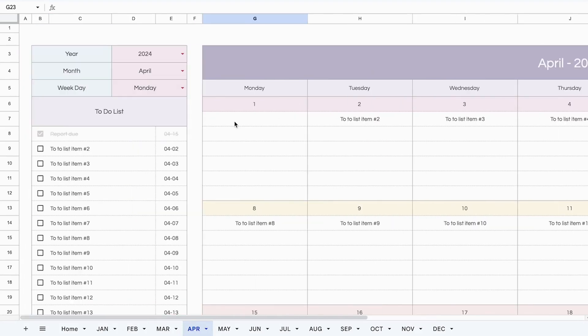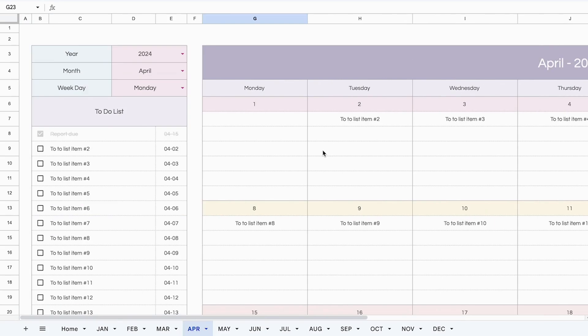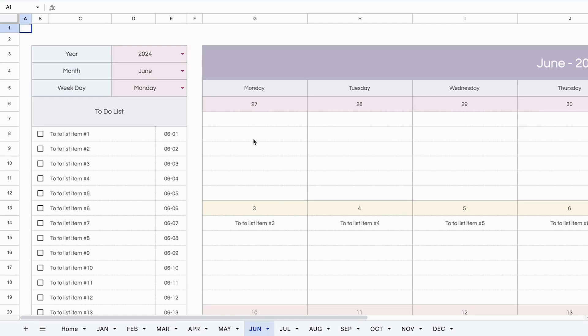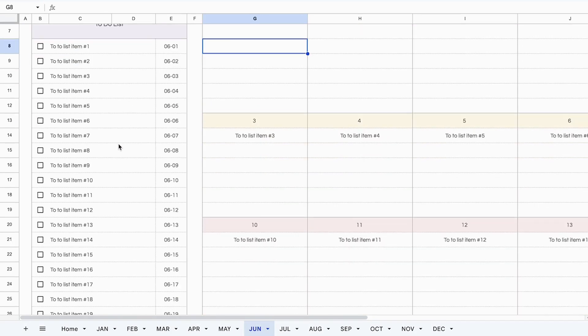That's all you have to do because everything on the calendar side updates automatically. When you're done with the month, all you need to do is to move on to the next month that you want to work on. And again, everything has been set up. All you need to do is to adjust the weekly start day and your to-do list items. Once you're completed, check them off and move on to the next month.